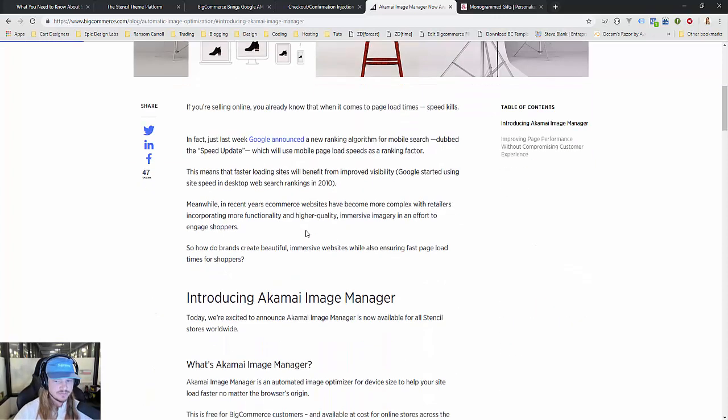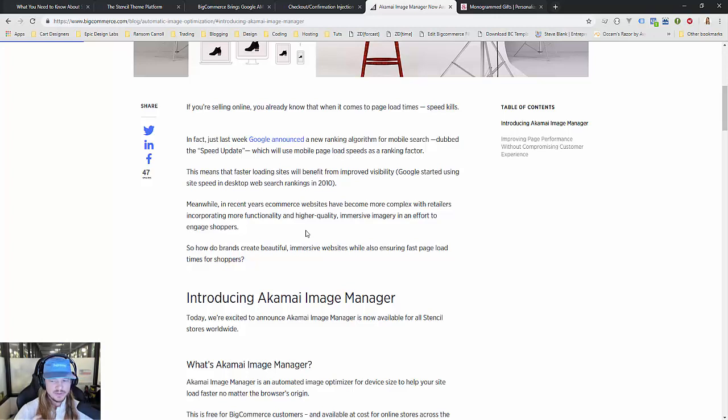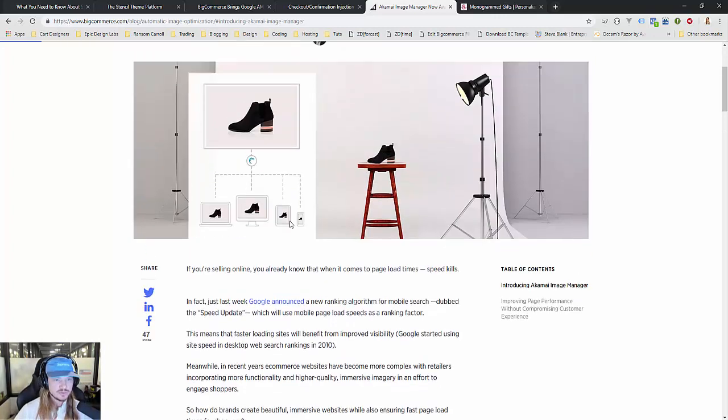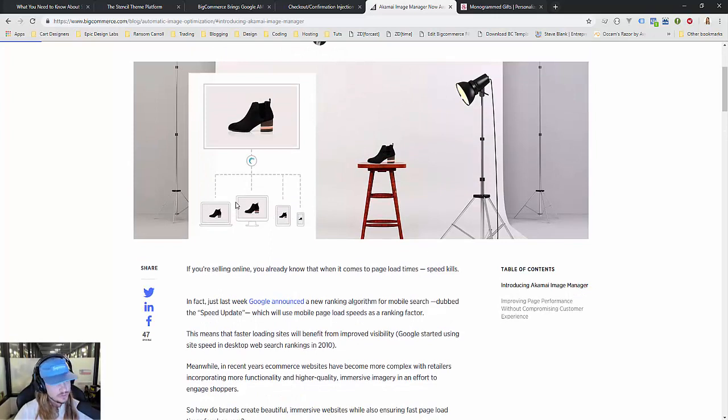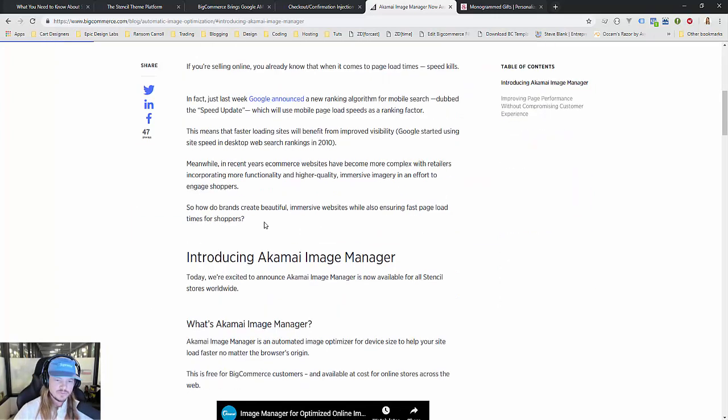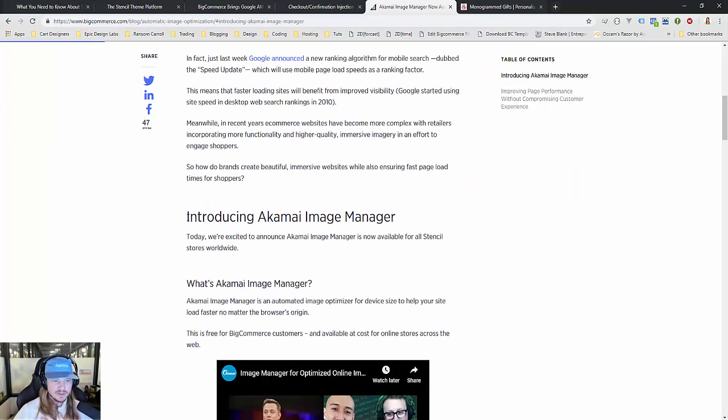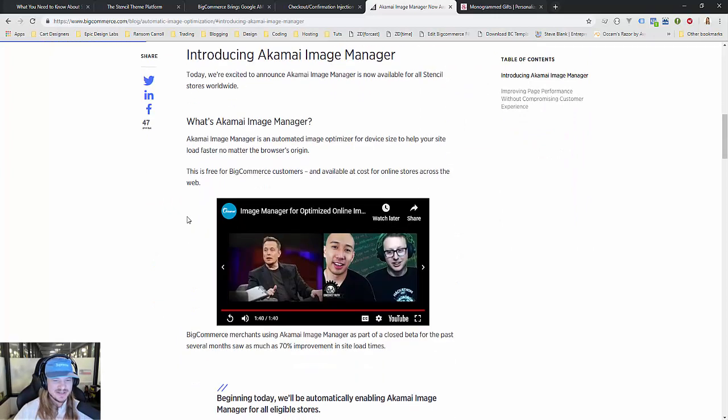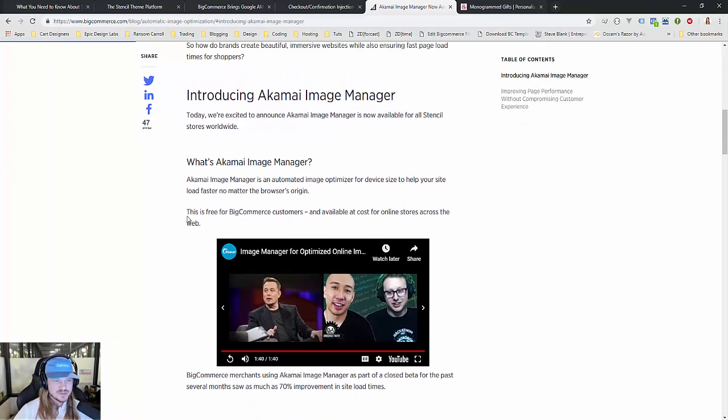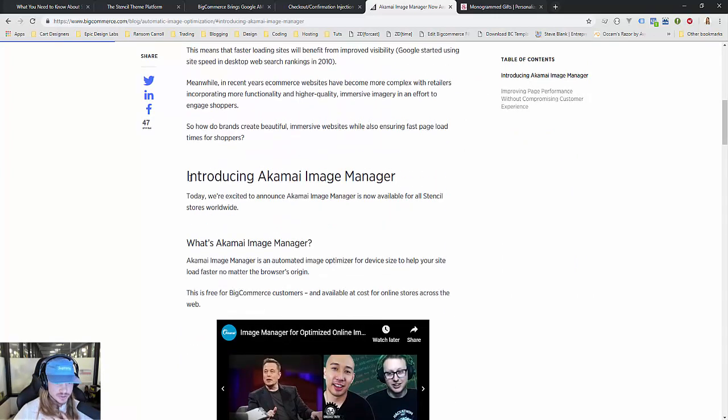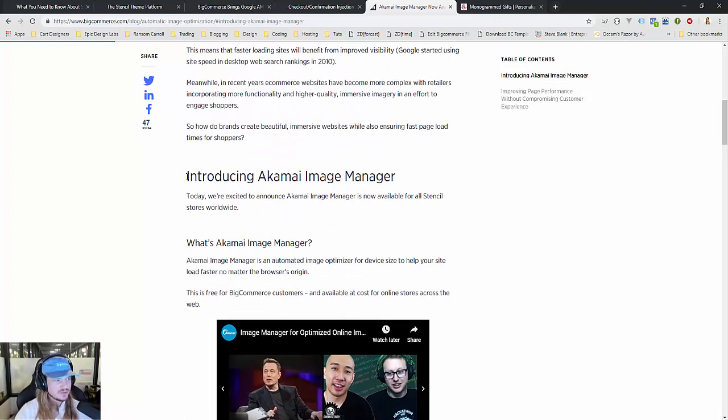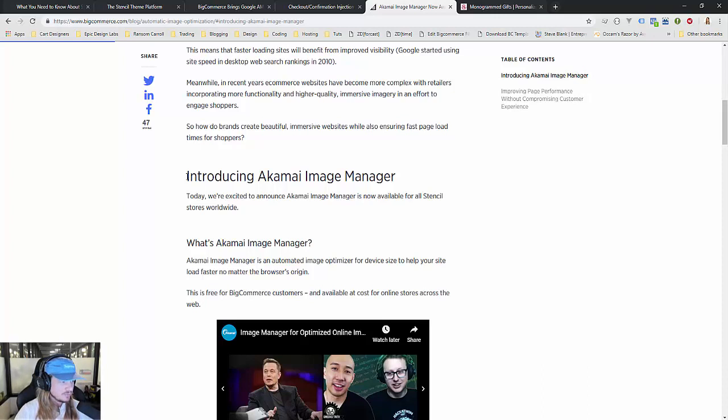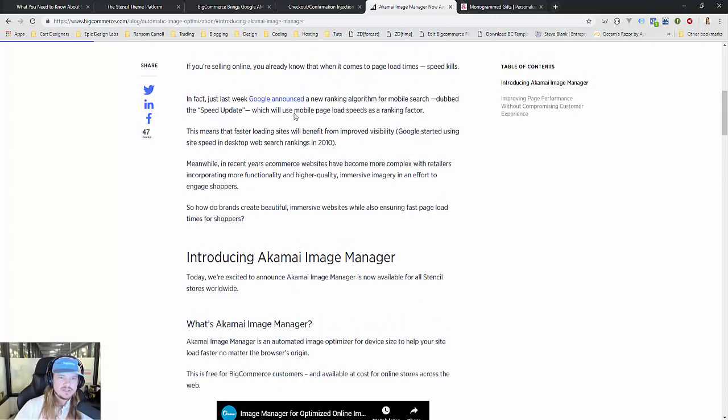This Akamai Image Manager will recognize the device you're on, makes several different copies in the back office, then loads a smaller version to a mobile device or tablet, or loads the big zoomed image on desktop. This is really cool technology—it speaks to increasing the speed of the site, but this feature is not available to Blueprint.